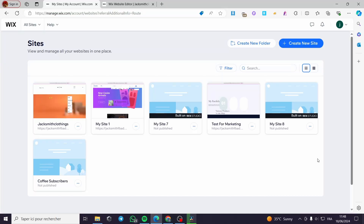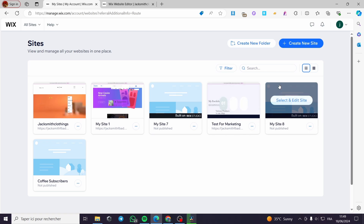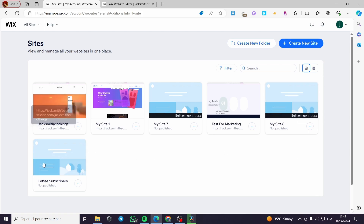How to change pages to scroll on a Wix website. Hello guys and welcome to this new tutorial. Today I am going to show you how you can change the pages to a scrolling or scroll page on a Wix website. It is very easy and simple to do. All you have to do is to follow the tutorial from the beginning till the end and you will be good to go.